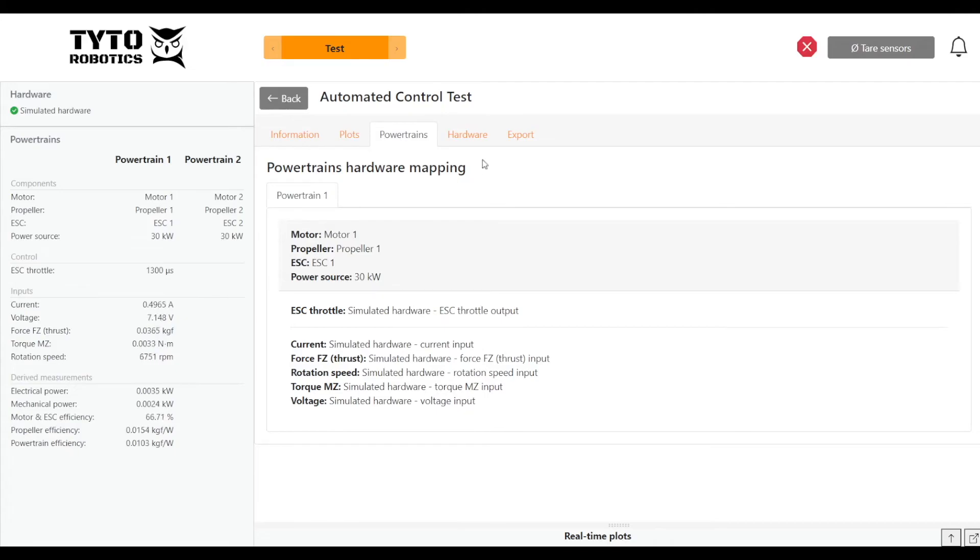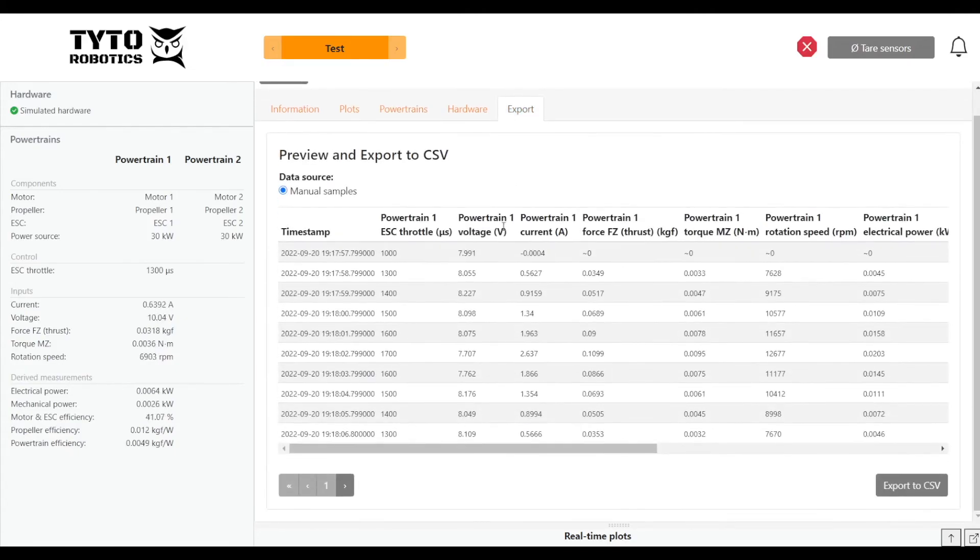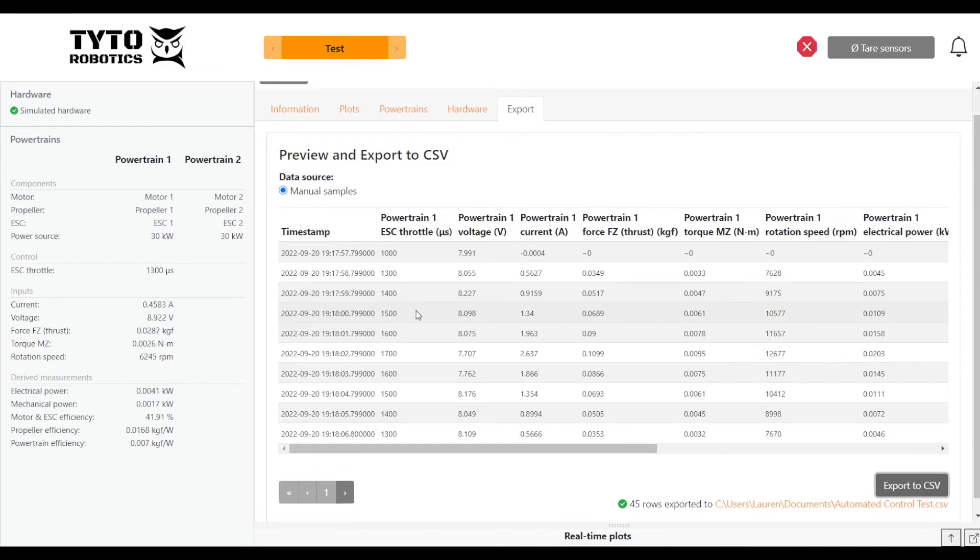And when we're ready to export the data, we can do that in the last tab here. It gives you a preview of the data table beforehand. We can go ahead and export that.